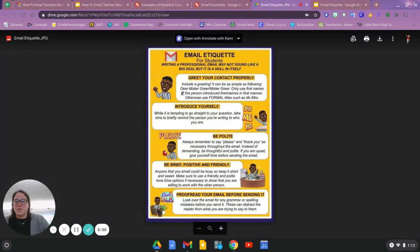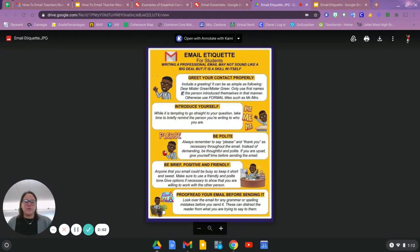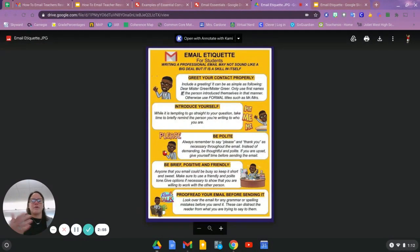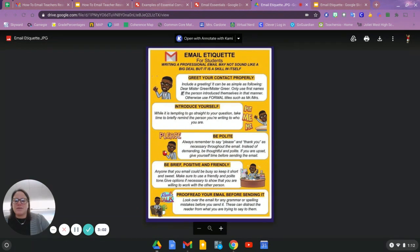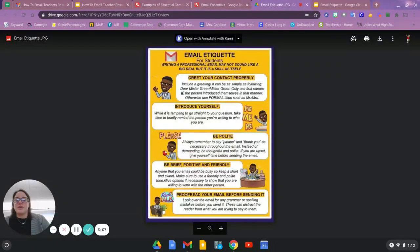You know, 'Dear Mrs. Cardone, I'm in your fourth hour class,' if someone was writing to me. Try to be as polite as you can, be positive and friendly, and always a good rule of thumb is to proofread your email before you send it.